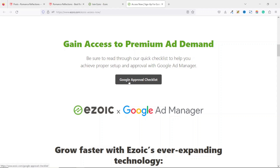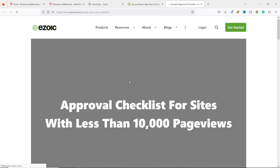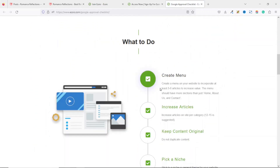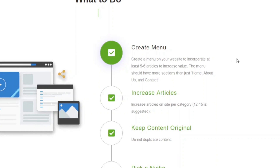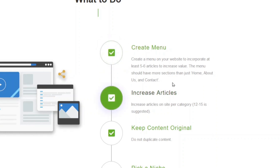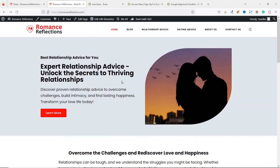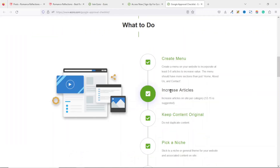Before you join Ezoic, you should make sure that your website is in line with the Google approval checklist. First, make sure that you have a menu on your website — create a menu that incorporates at least five to six articles to increase value. The menu should have more sections than just Home, About Us, and Contact. Next, you need to increase your number of articles; the suggested number should be between 12 and 15.